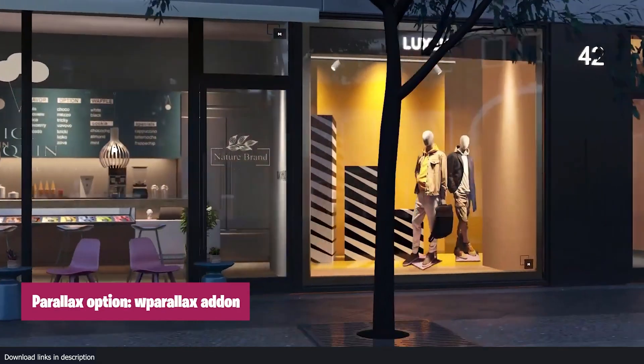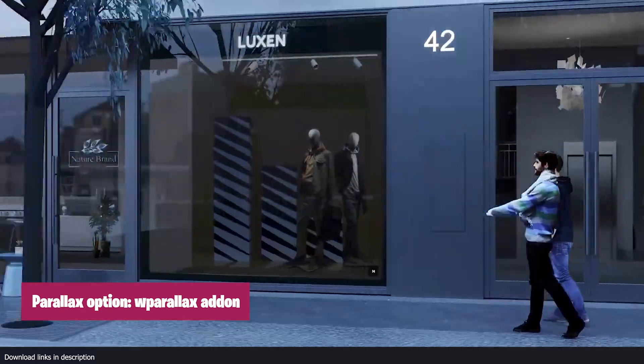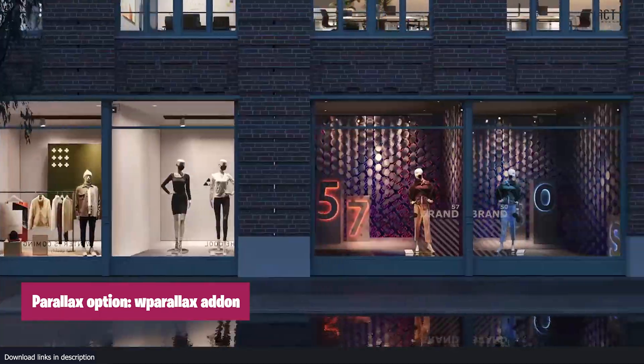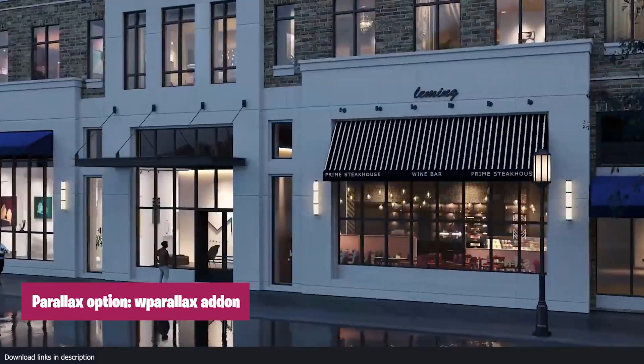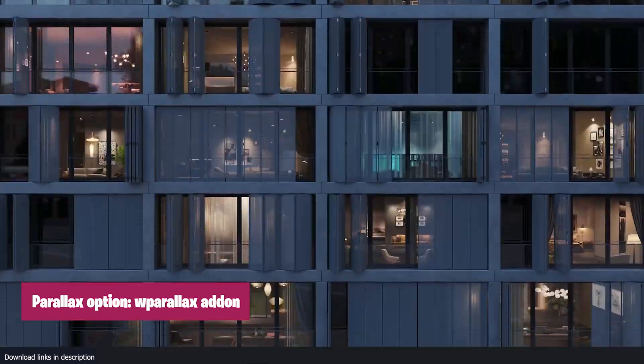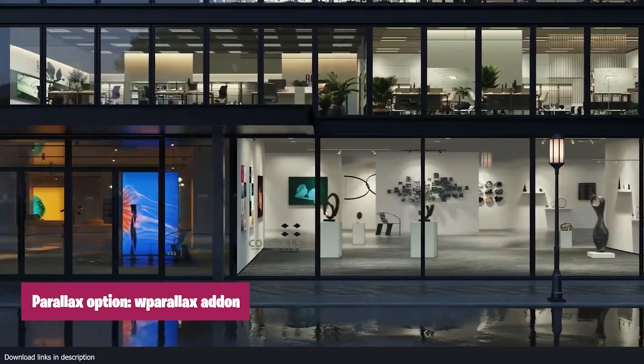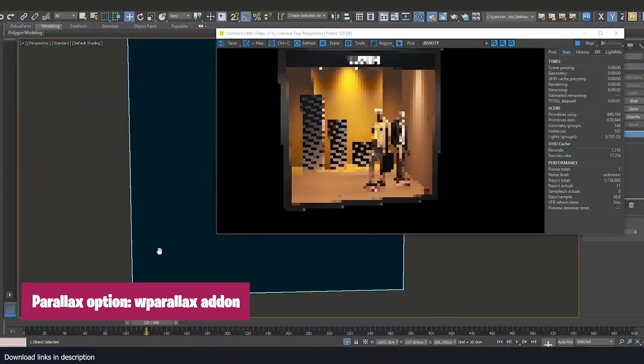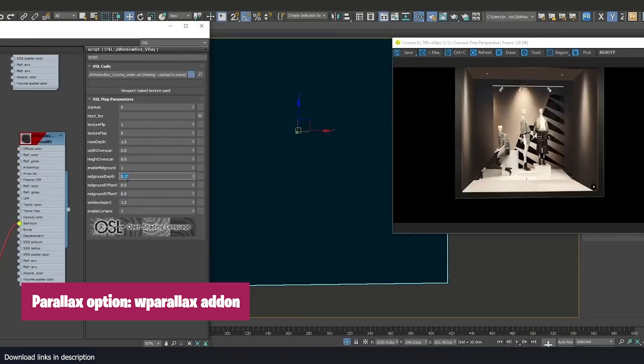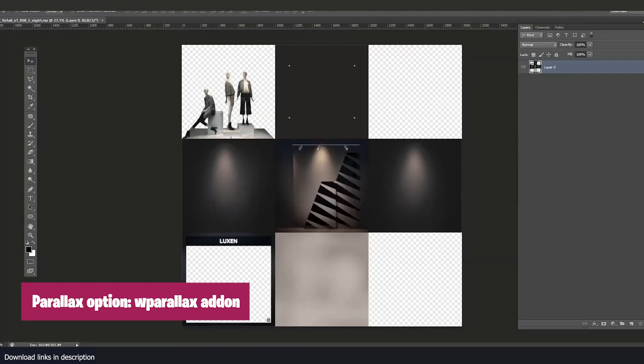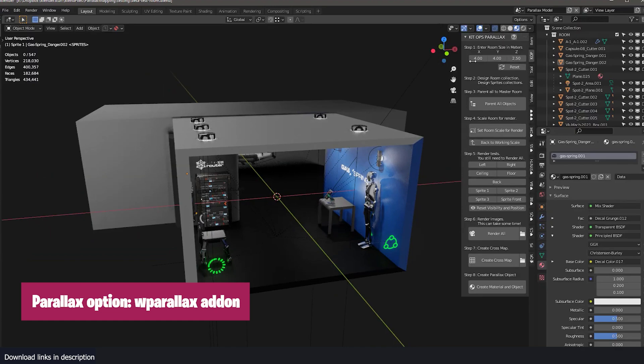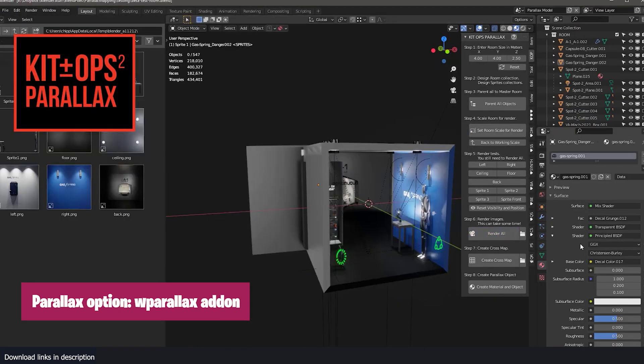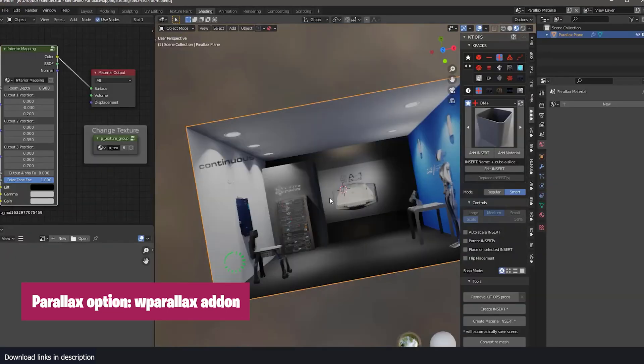Some add-ons simply do the impossible, like WParallax. It introduces a totally new feature that is not built-in into Blender. Parallax shading is common in game engines like Unreal Engine and adds depth and detail to what would otherwise be flat surfaces.